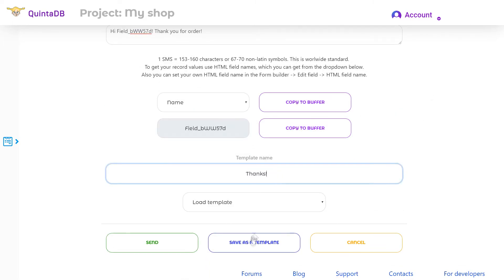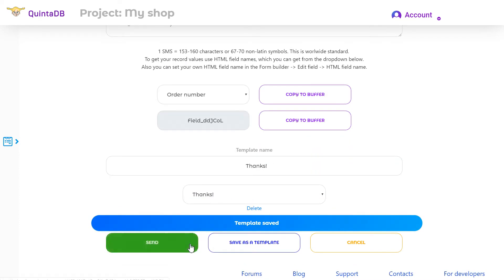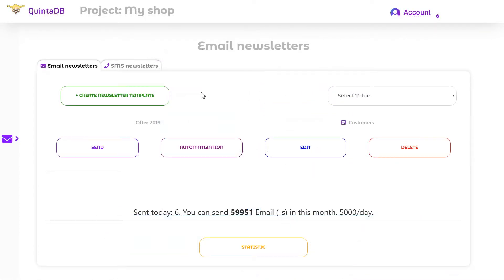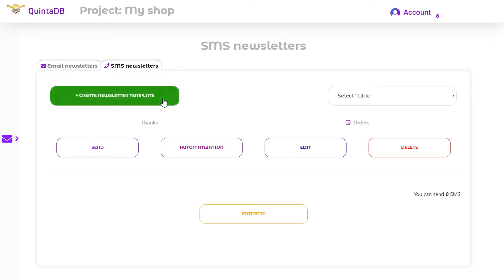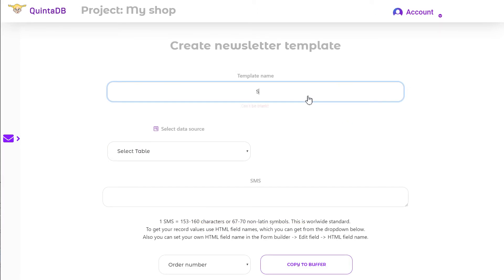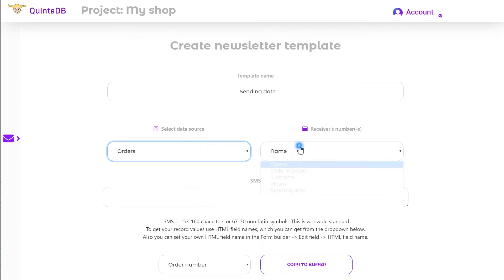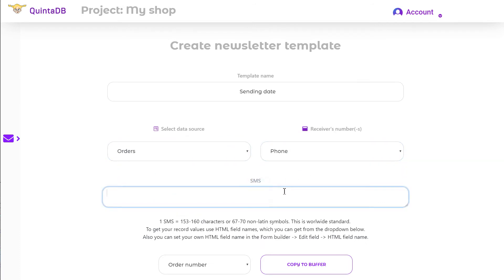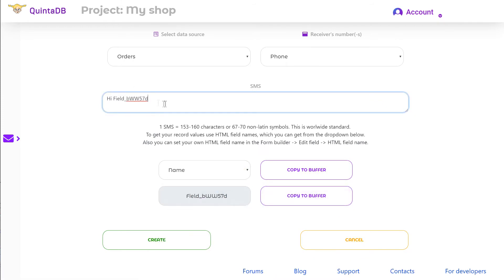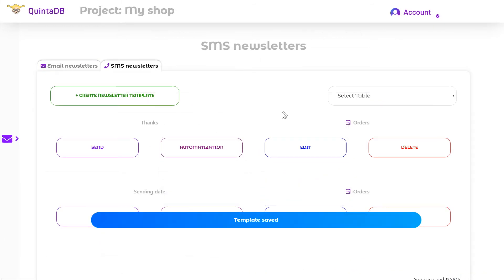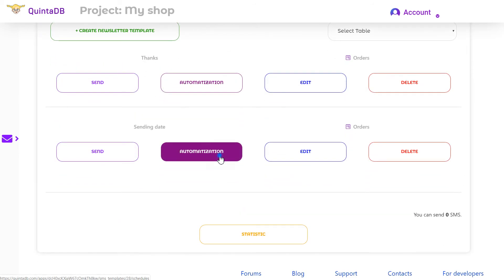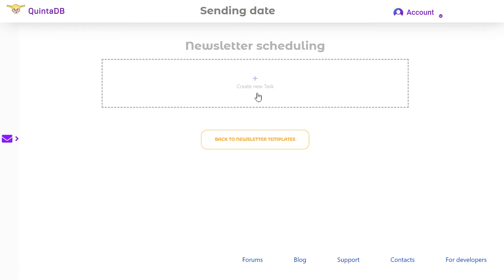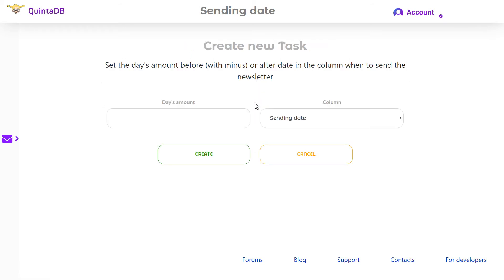Save the template if you want and click Send. In the newsletter model you can also schedule your email or SMS newsletter — you need to have a date or date-and-time field. For example, I will create another SMS newsletter template for the orders table. The idea is to send a message to the customer the day before sending of the order. I click the Automatization button and create a new task.